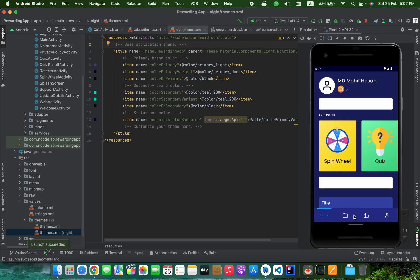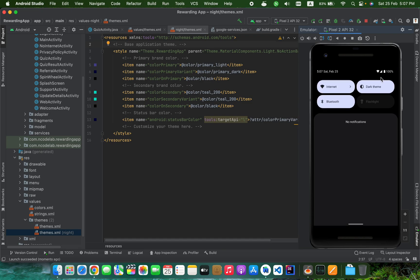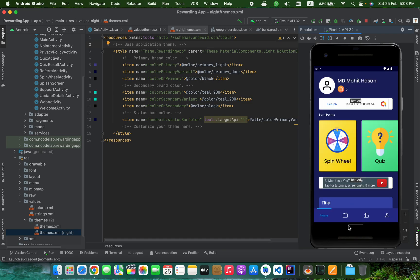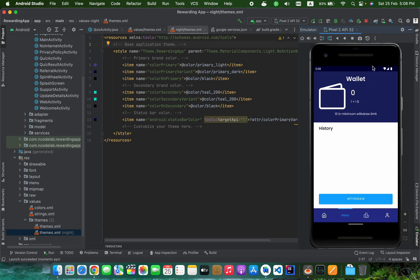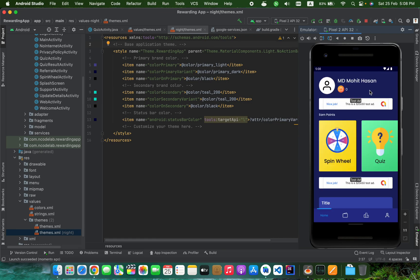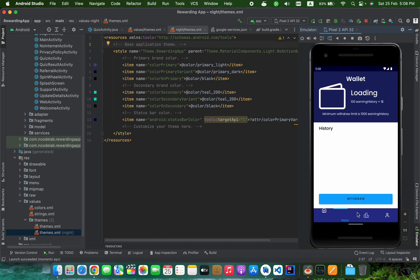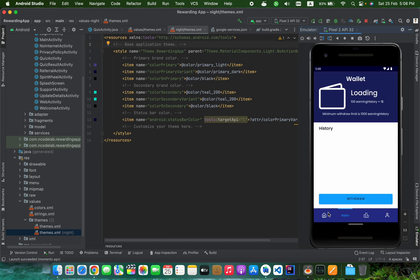Now it looks good. Even though the device has dark mode, the application is forced to light mode always, no matter if the device is in dark mode or light mode. Let's see - yes, it's working fine. Thank you so much for watching this video.